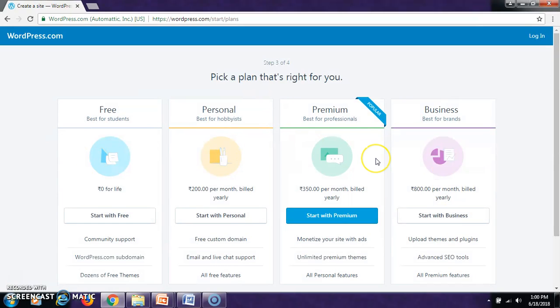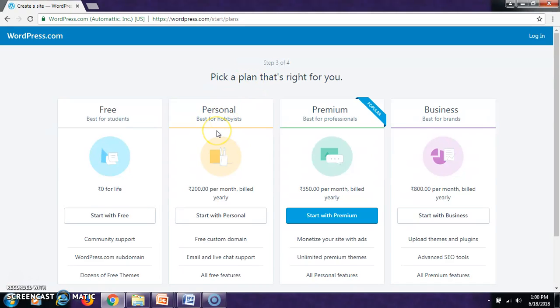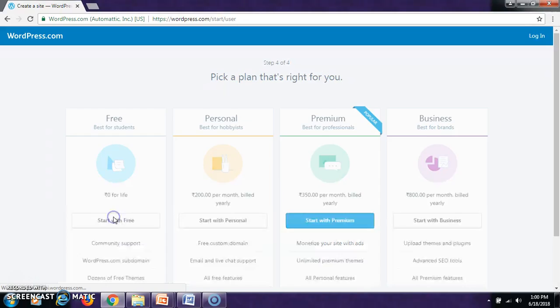Now, there are different plans in creating the website. If you are a professional, you have to go for premium. If you are a businessman, go to business plan. If you have this for your personal, best for hobby, then it is personal. Let us take free today. So, start with free.